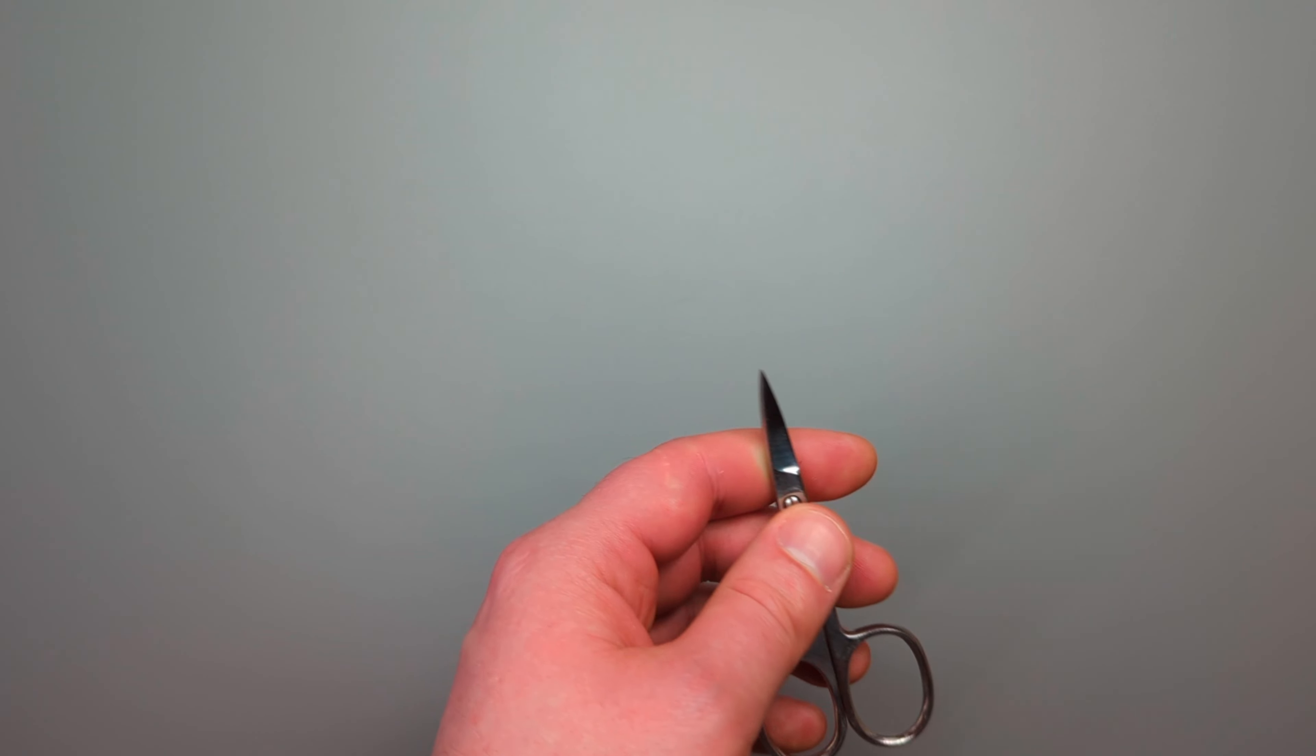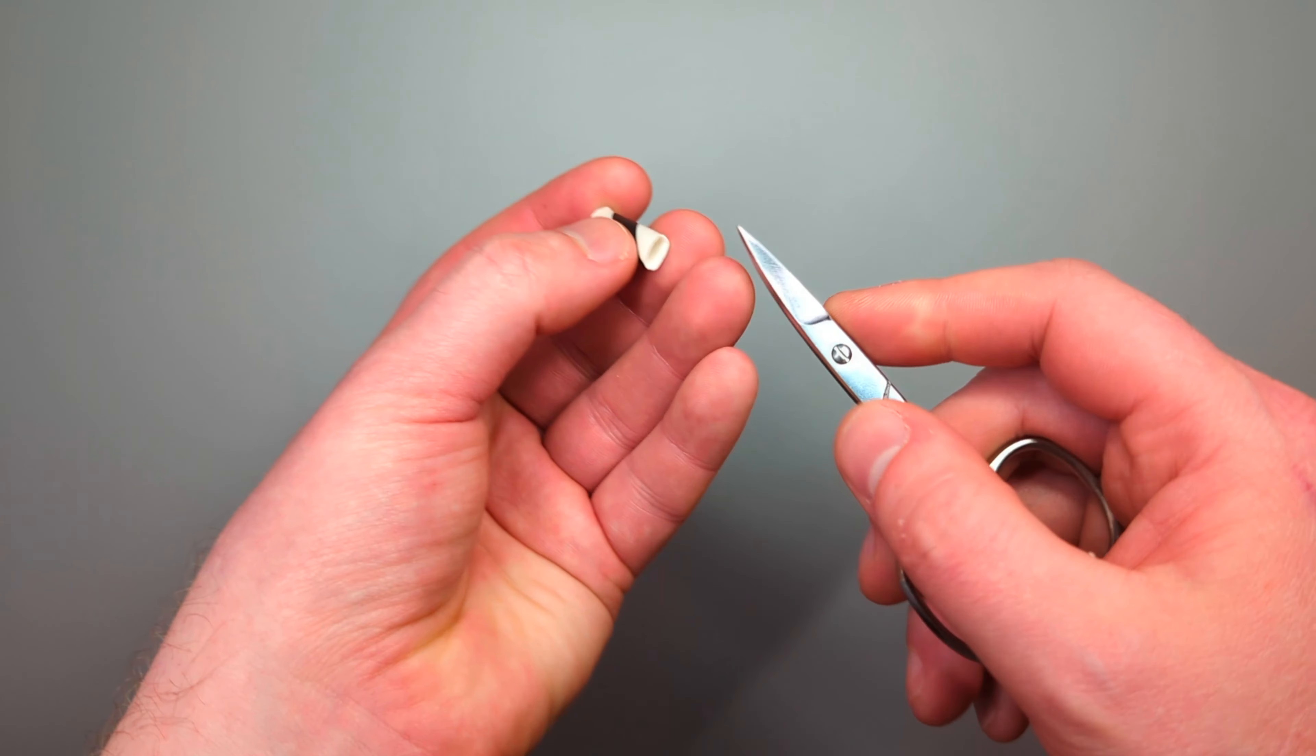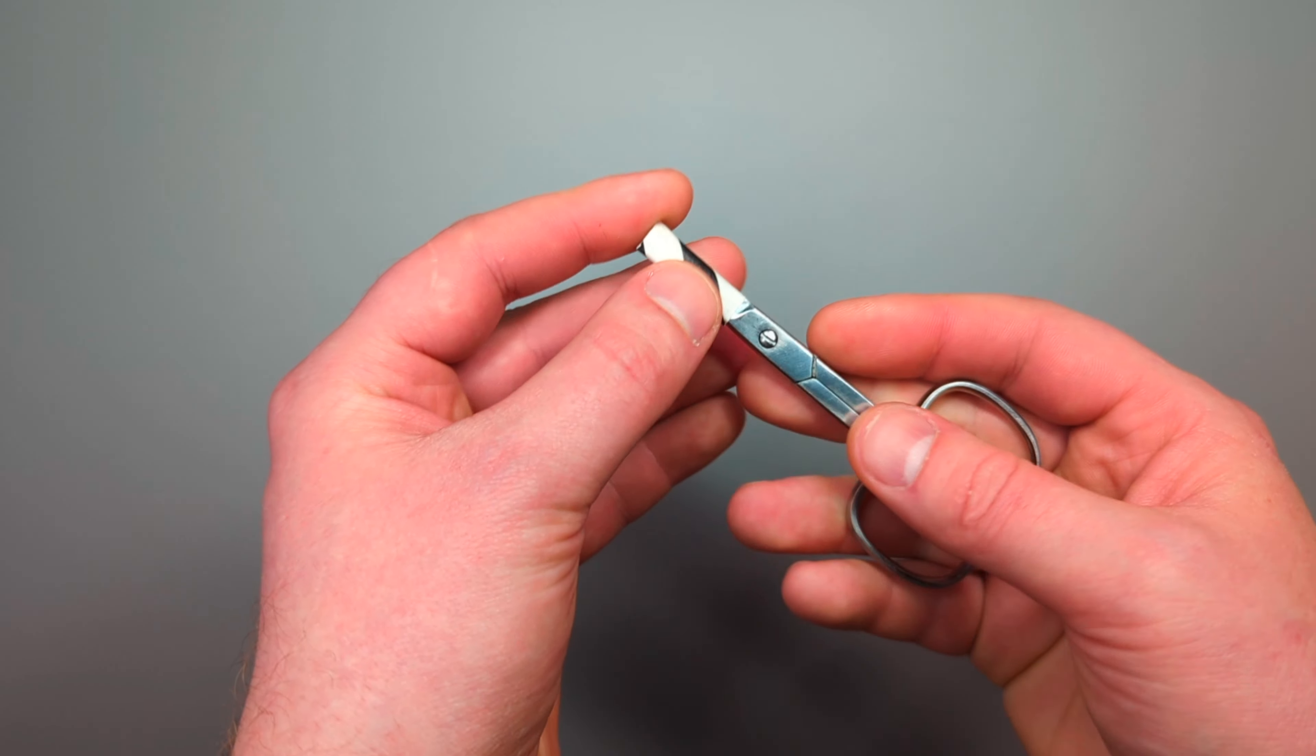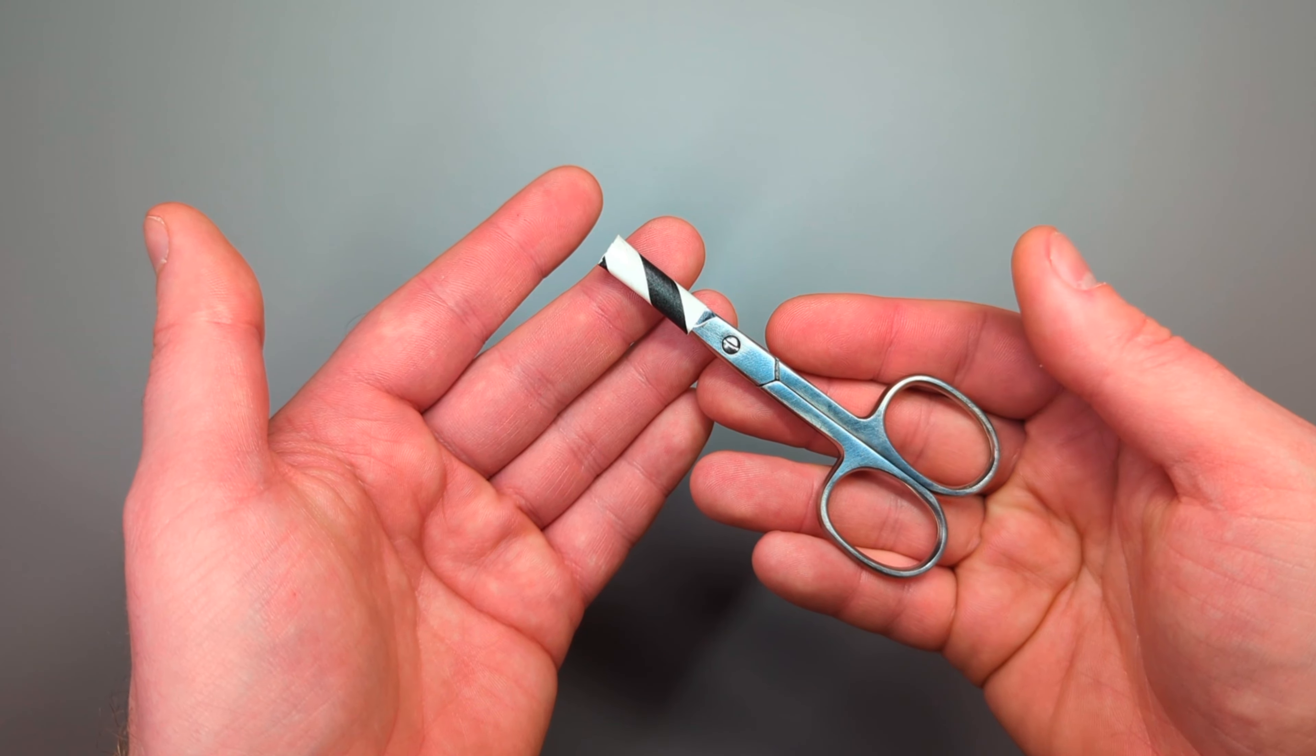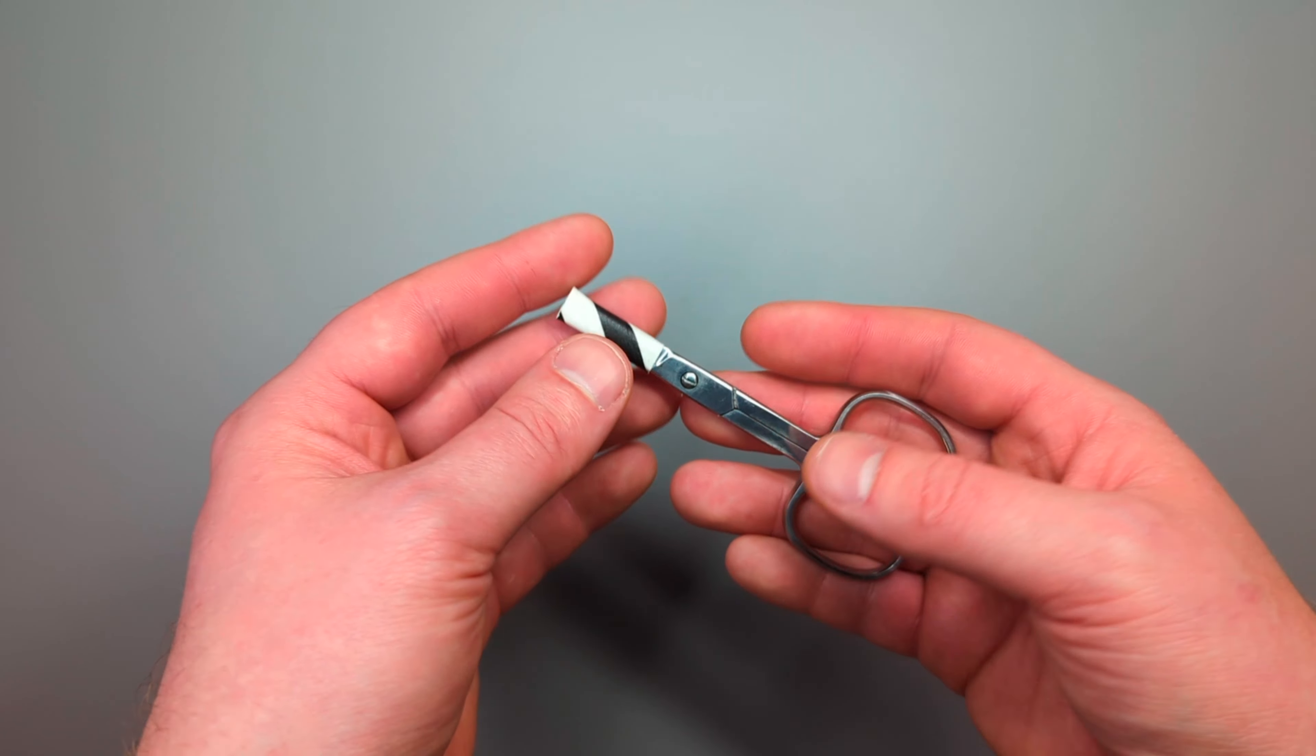What I generally do with things like this is I'll put a small paper straw onto the end just to act like a small sheath to protect yourself. It's just an easy enough option.